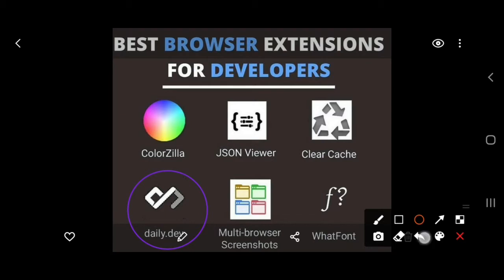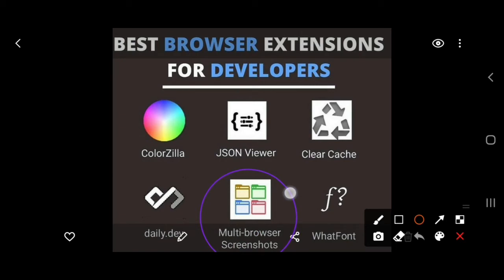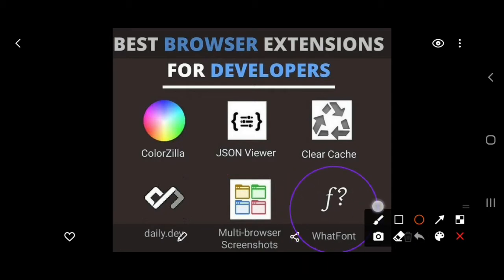After that you can see Daily.dev, which is also one of the good extensions for you. And after that you can see multi-browser screenshot, which is also one of the good applications for you. And at last you can see WhatFont.